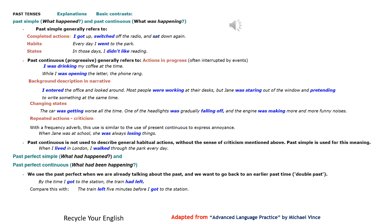Past simple generally refers to completed actions: I got up, switched off the radio, and sat down again. Habits: every day I went to the park. States: in those days, I didn't like reading.